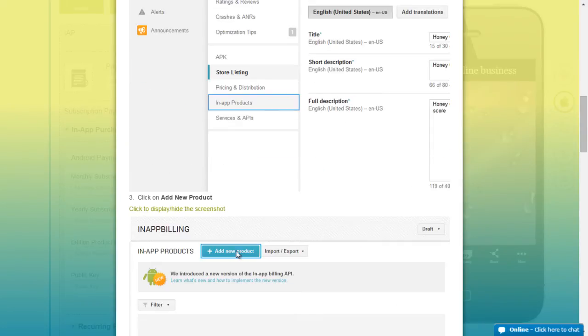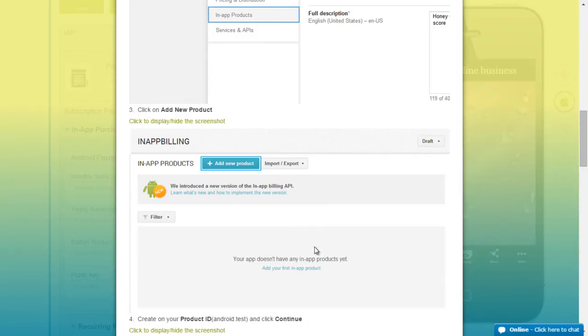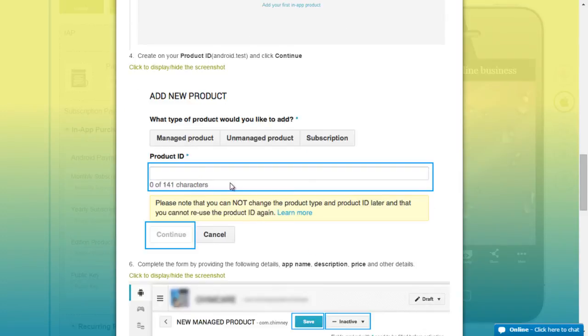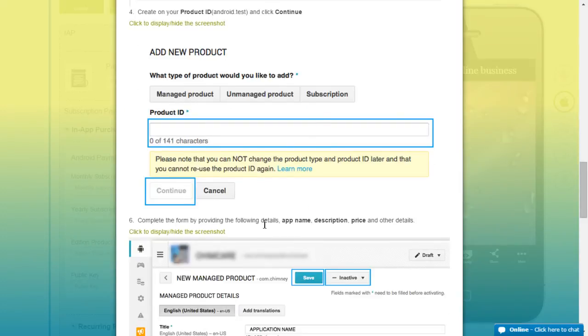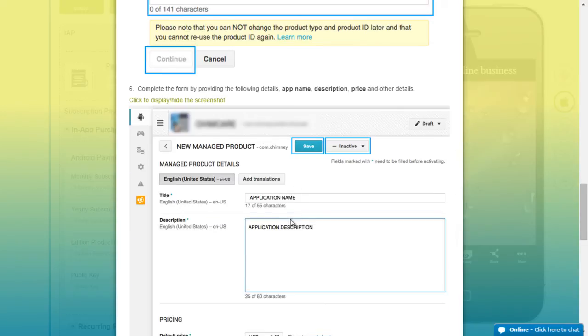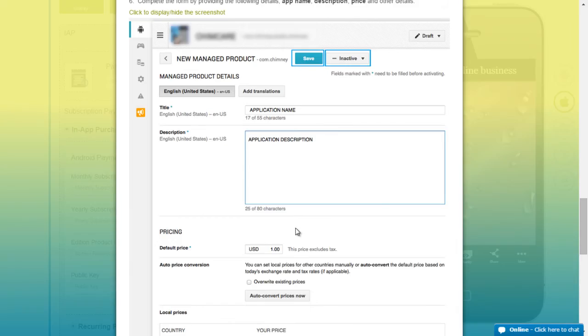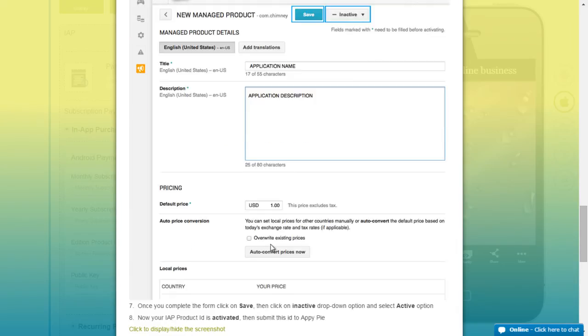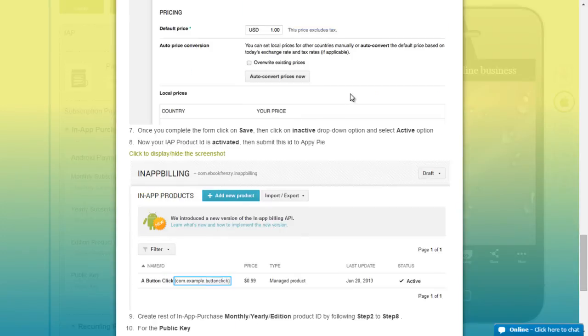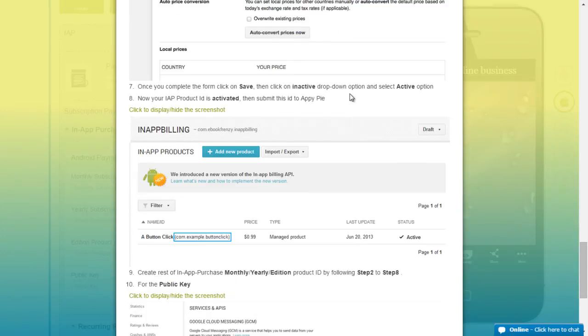Now you click on the add new product and put in the product ID and click on continue. Now you have to complete the form by putting in the app name, the app description and the price. Once you have done that click on save and make this drop down active. Now your IP product ID is activated. Submit this ID to appipay.com.